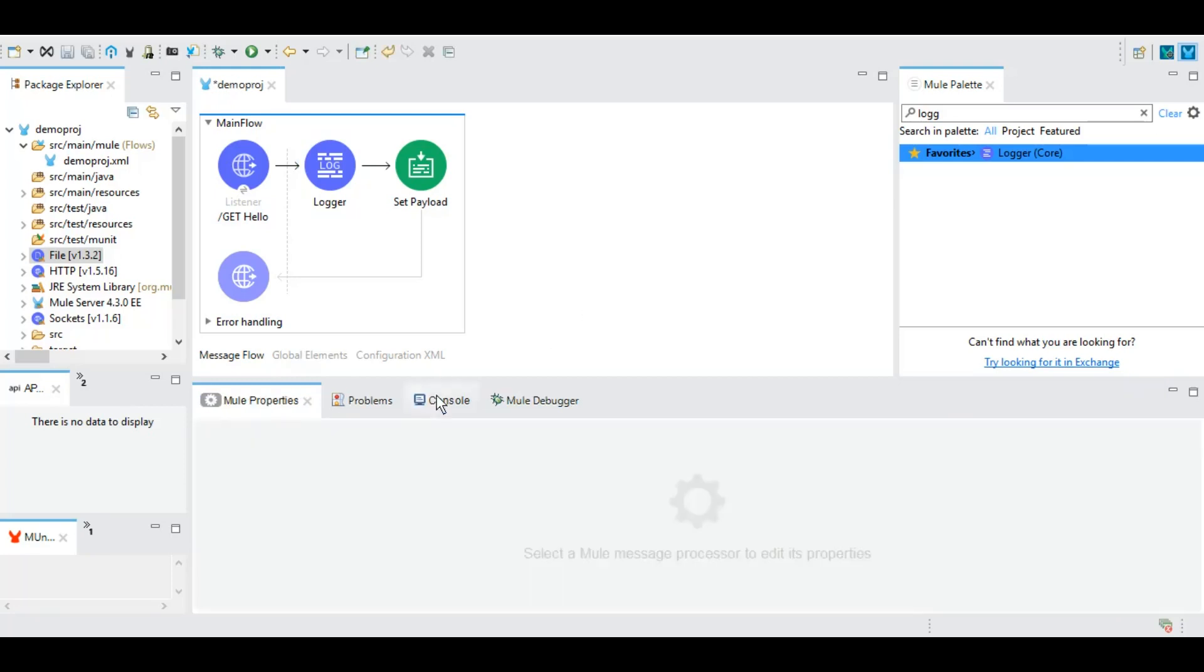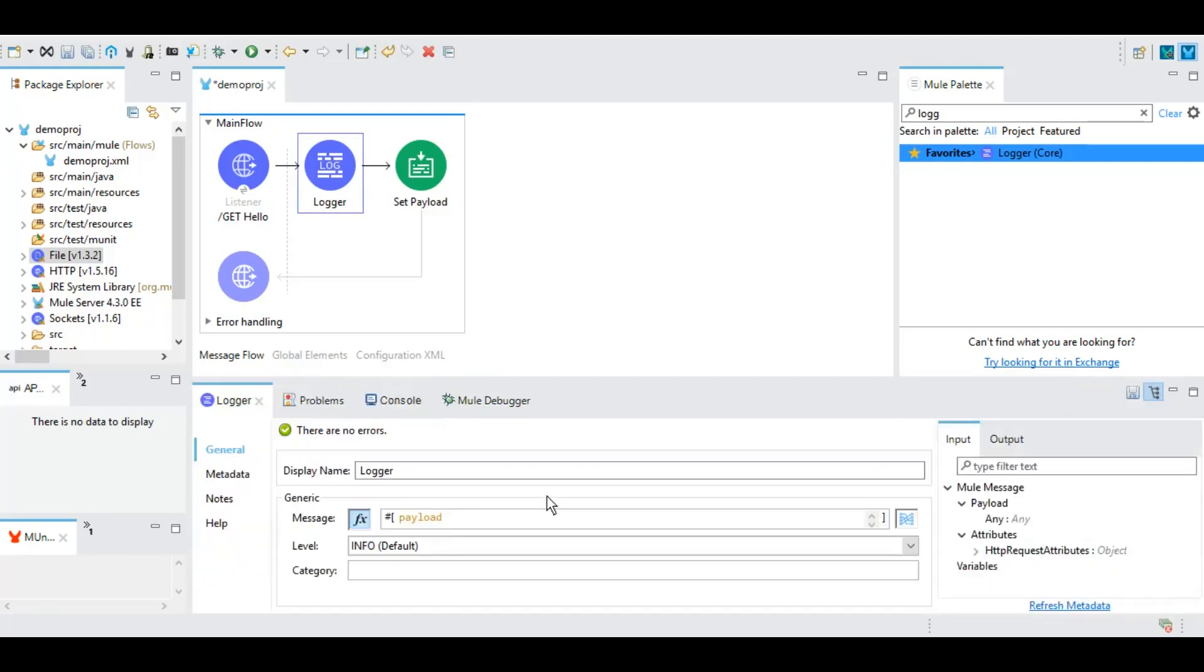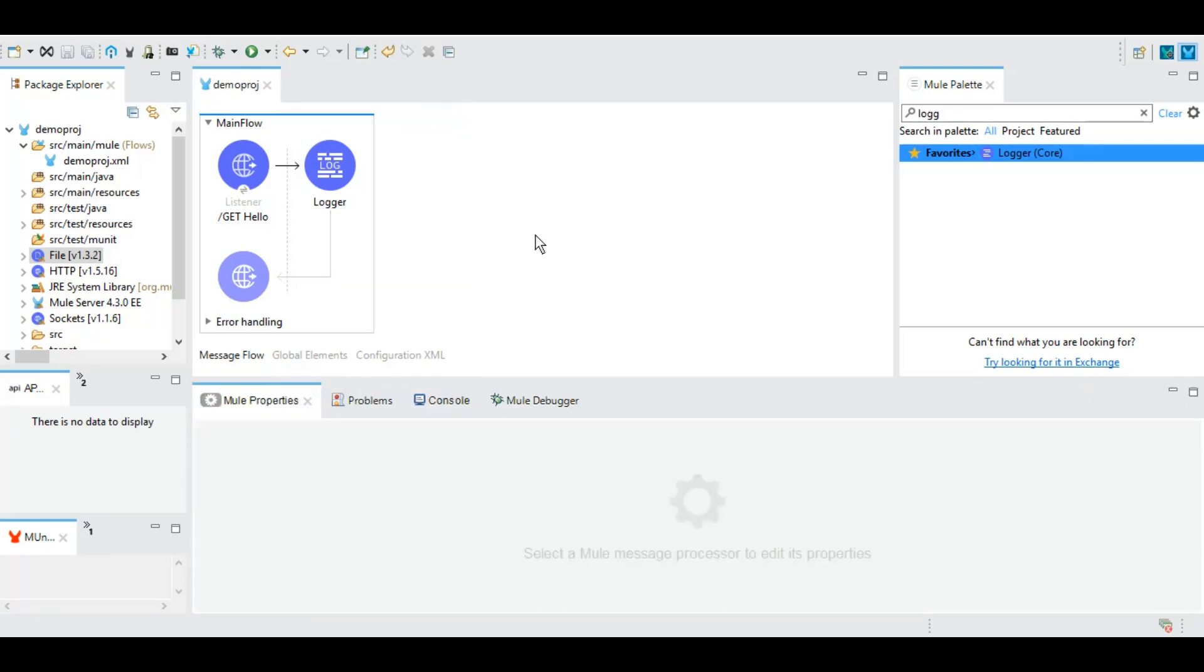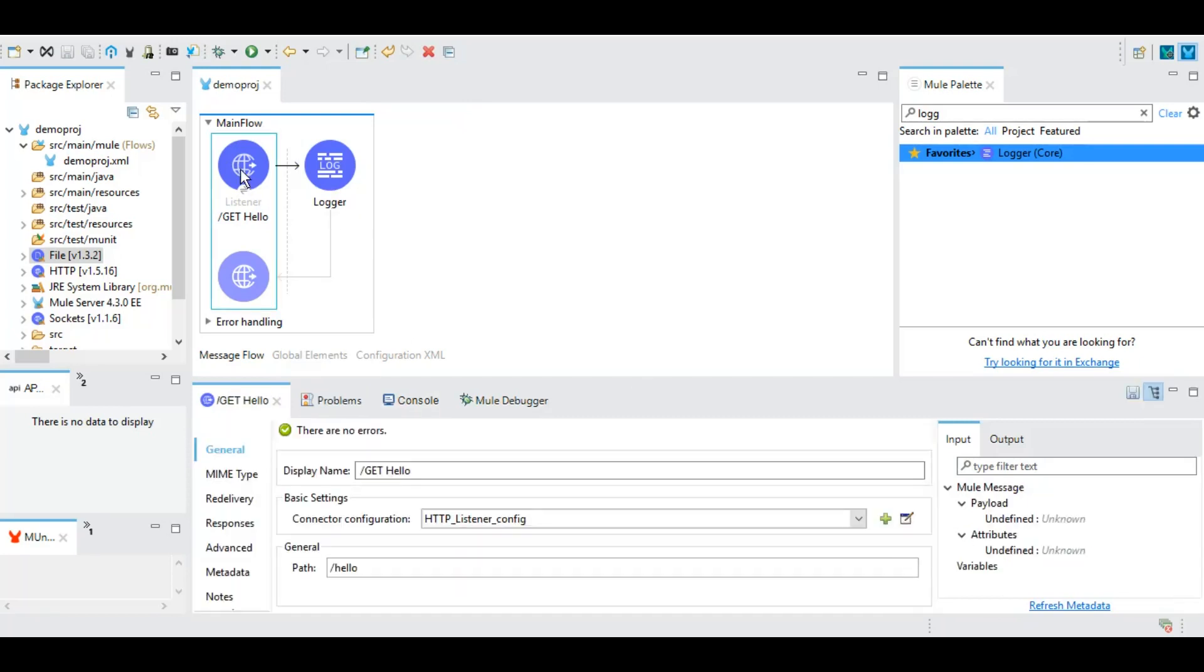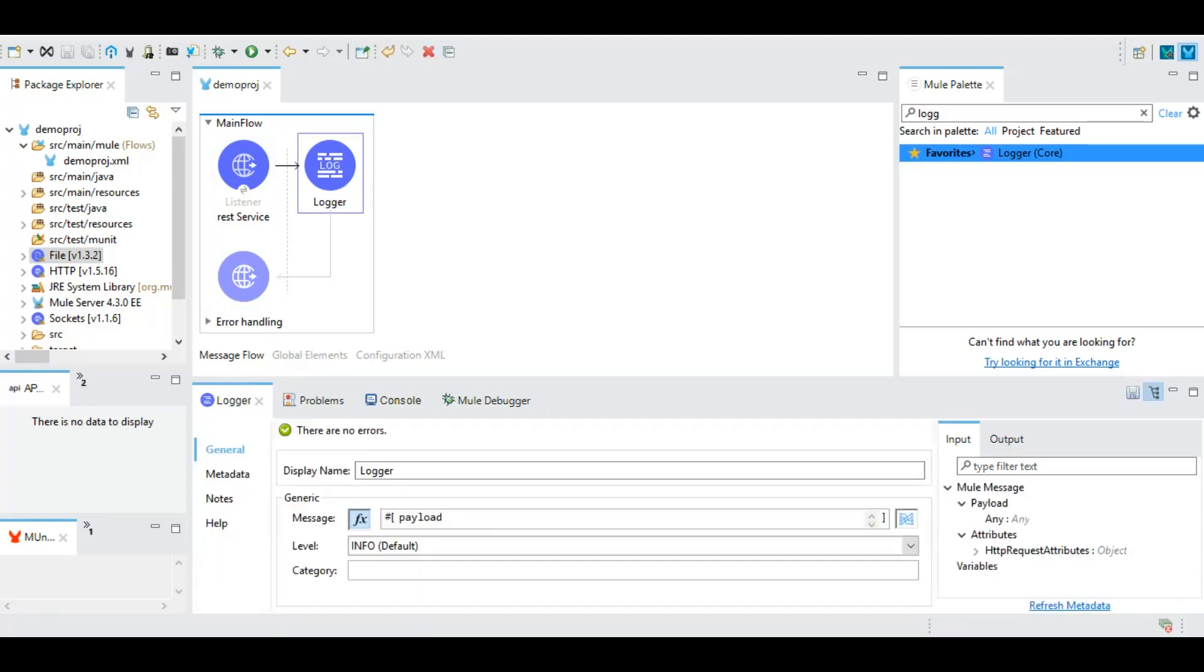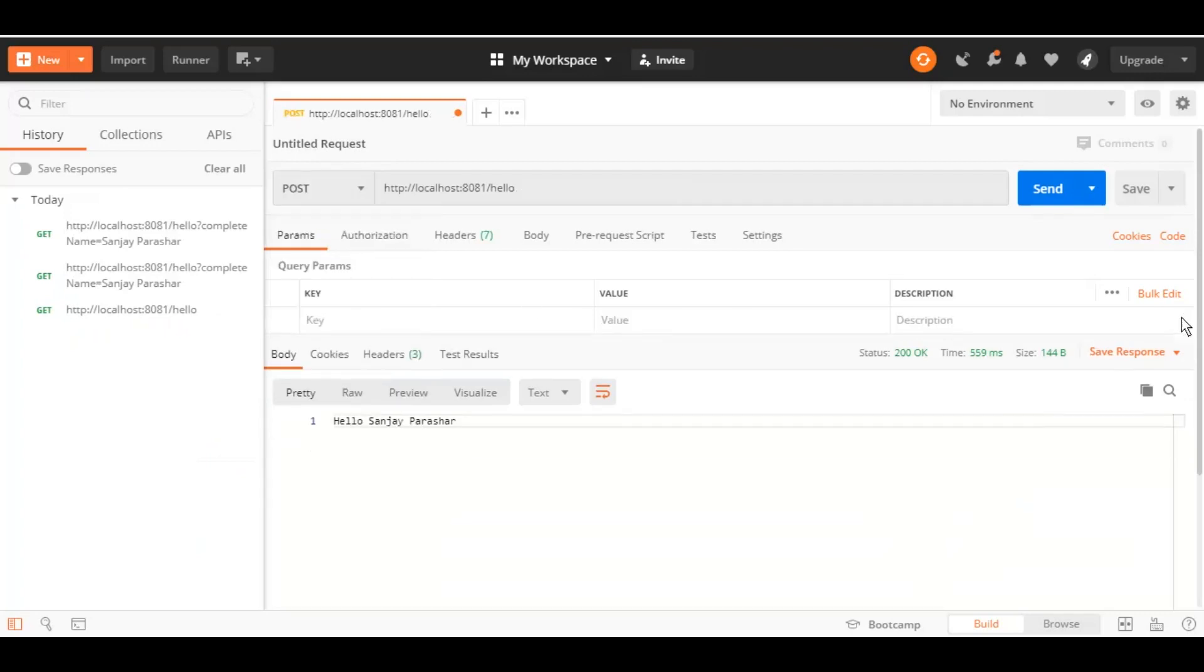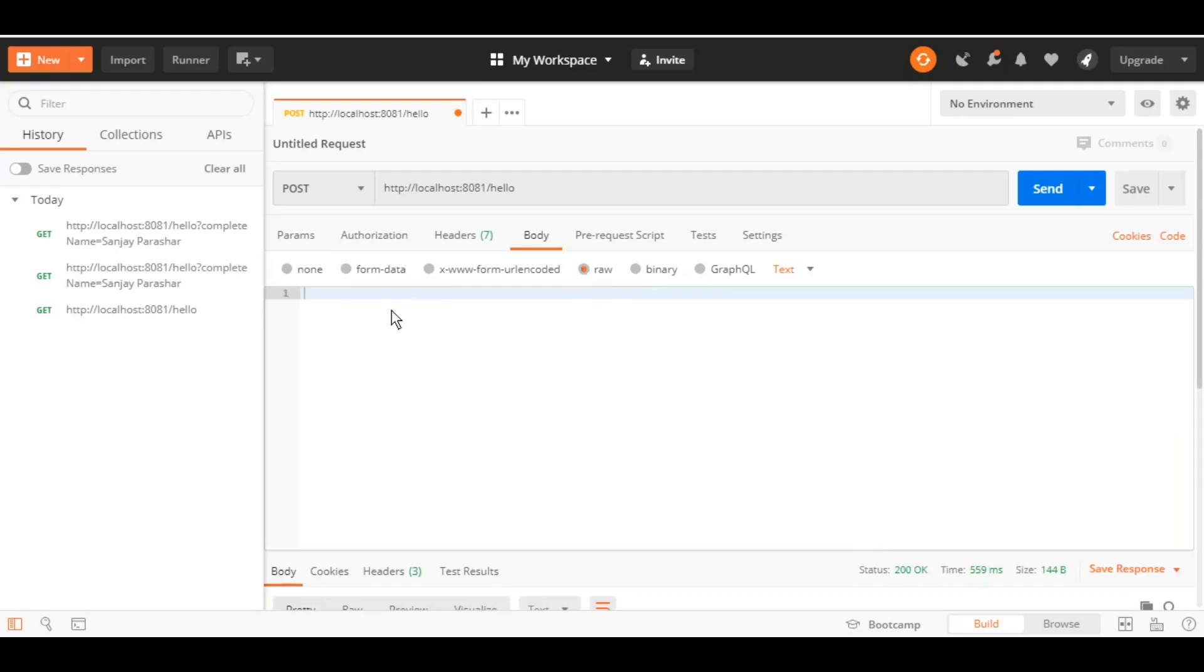So at the moment in the logger we have put it as payload. We want to print the payload and as we have removed this HTTP GET, now it can work as GET as well as POST. So now let's switch this to POST, remove this query parameter and under the body section let's give some JSON.